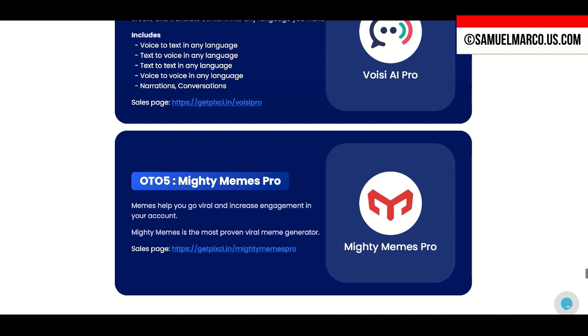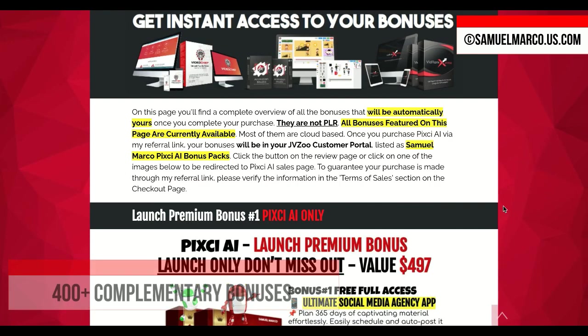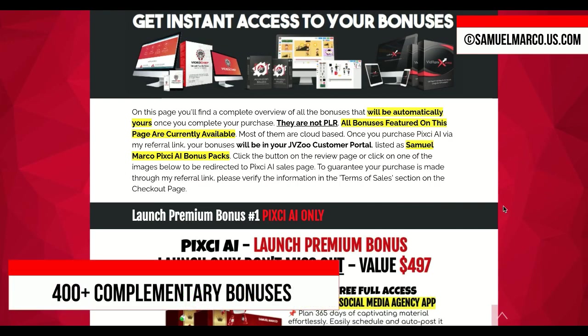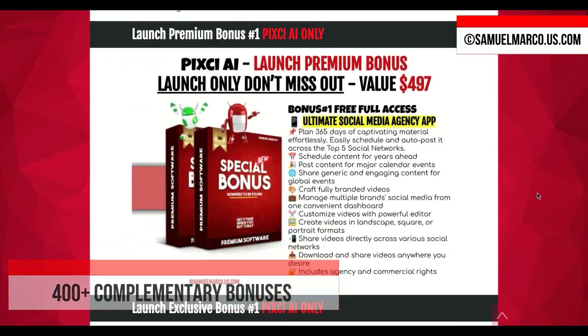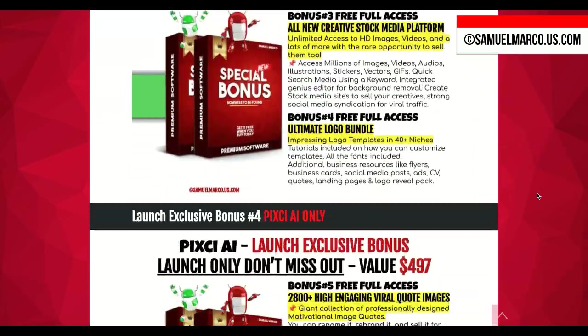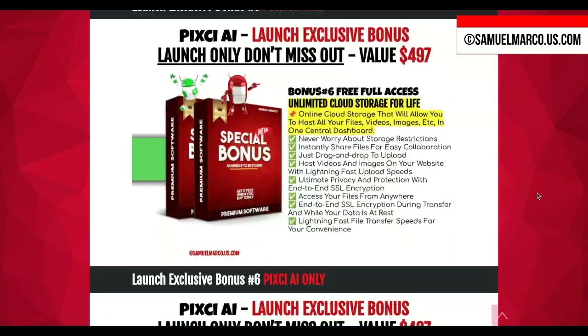One important thing. All the products created by Cyril Gupta are well tested, proven, reliable and maintained with care. Take a look at all the bonuses you receive when you purchase through my link.